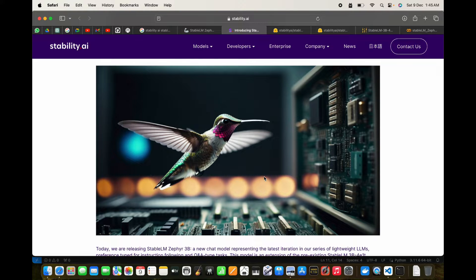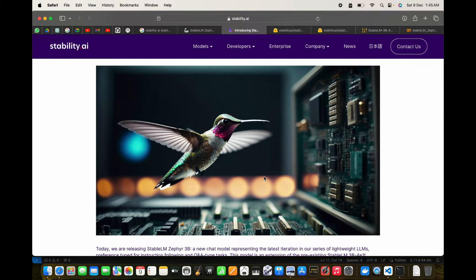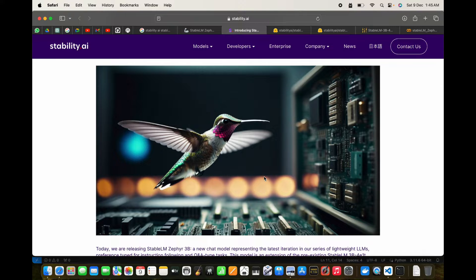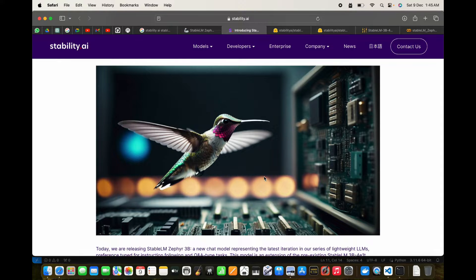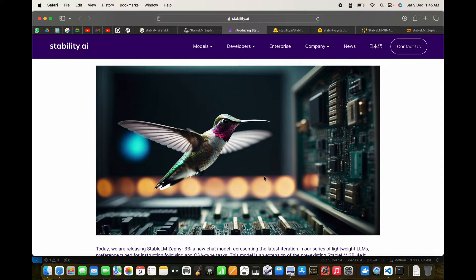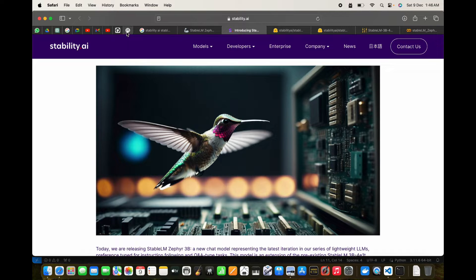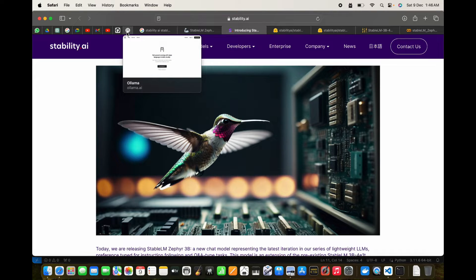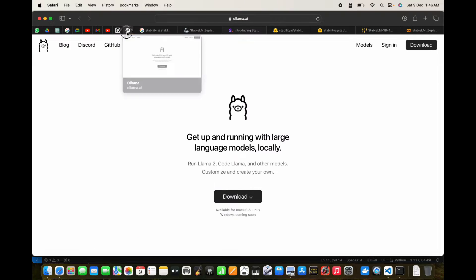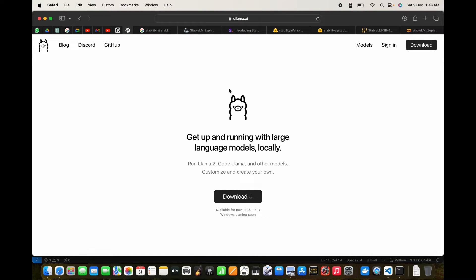Hi guys, today we're going to see Stable LM Zephyr 3 billion. It's such a small model and it will be interesting to see the results in the use cases we'll cover in the second part of this video. But first, before we get started understanding this new model by Stability AI, let's go to Ollama and download this model. While it's downloading, we can discuss the features.